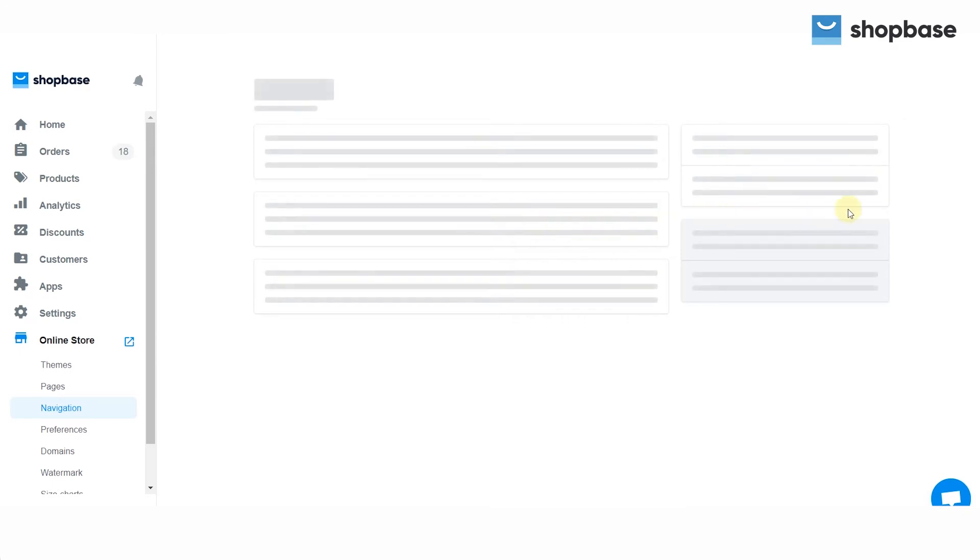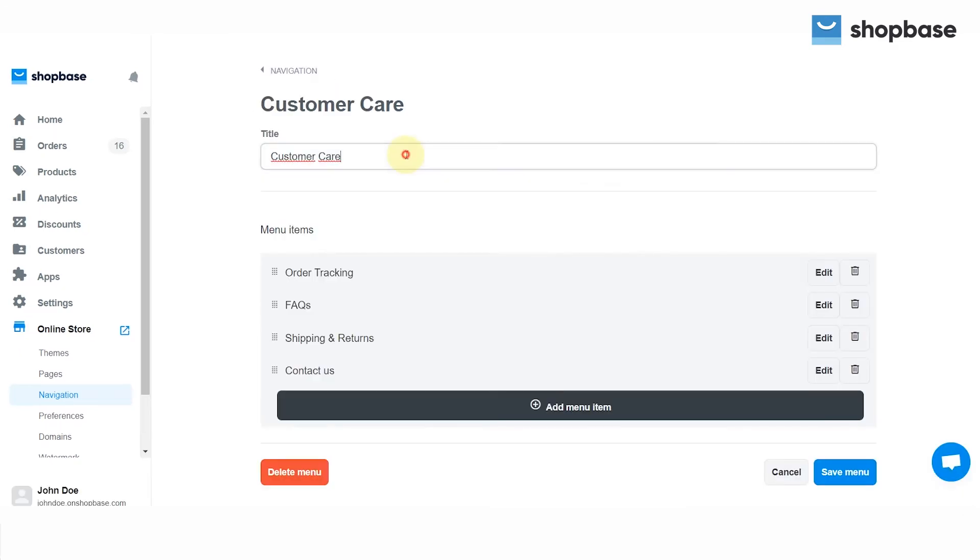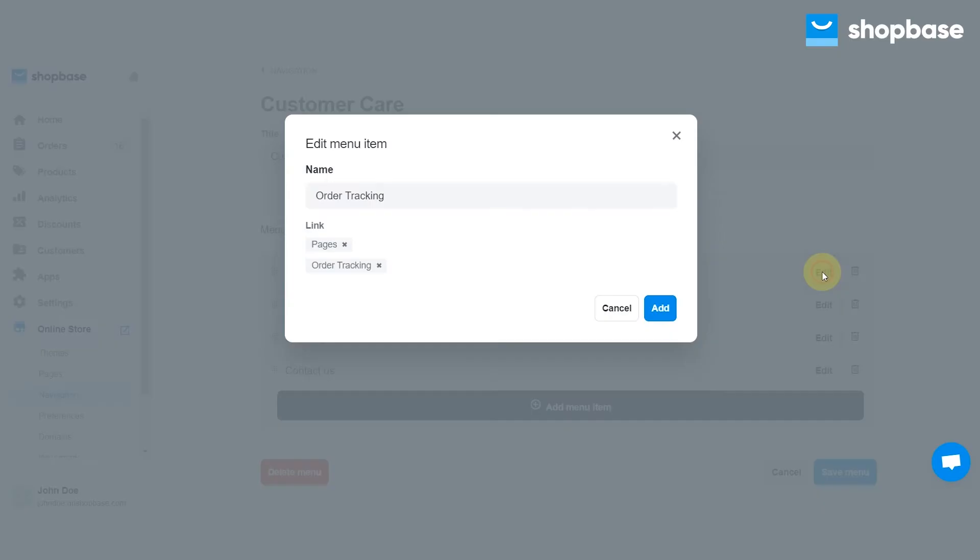To edit our default menus, simply click on the menu title that you want to make changes to. It's possible for you to change the menu title, delete, or edit each menu item.